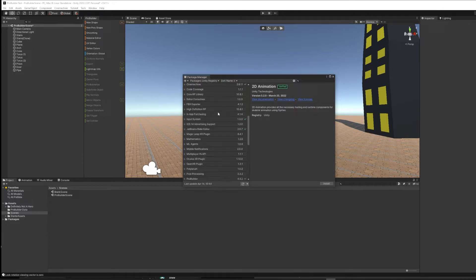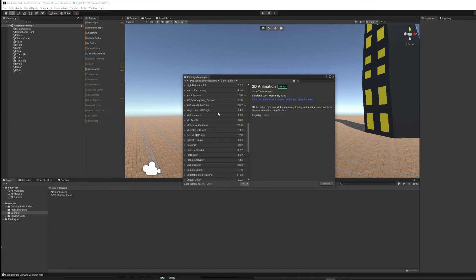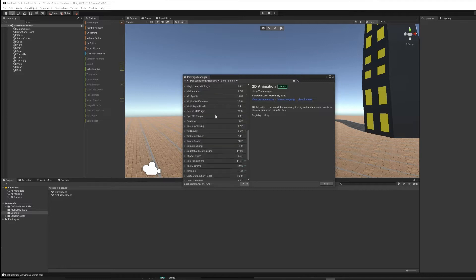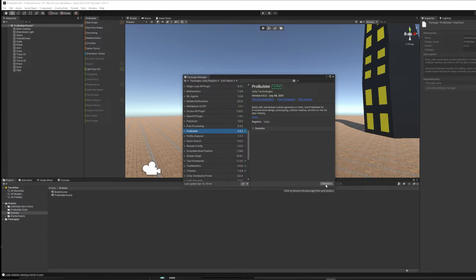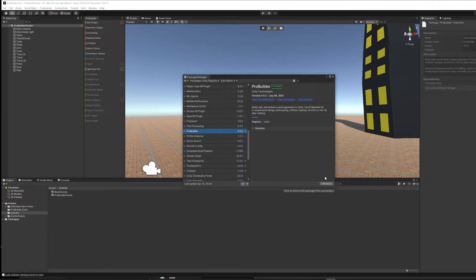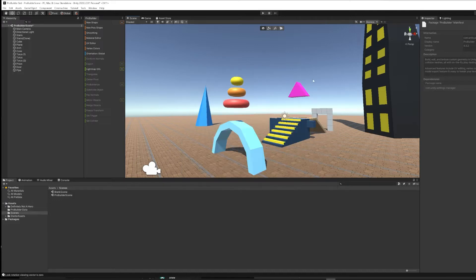But if you want to add ProBuilder to a project that doesn't have it yet, we need to go under Unity Registry. And there, in alphabetical order, you will find ProBuilder. I've already got it in my project, but you would hit Install. And then ProBuilder will take some time and be added to your project.